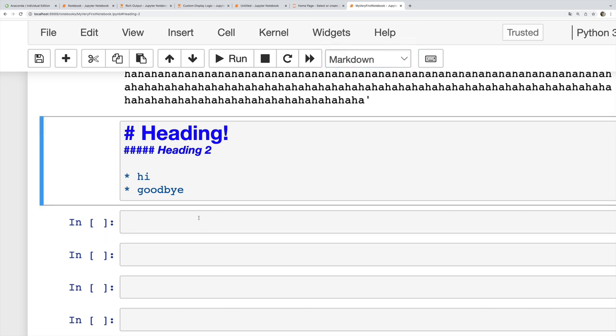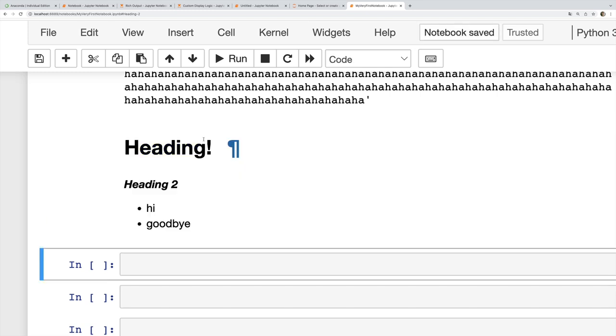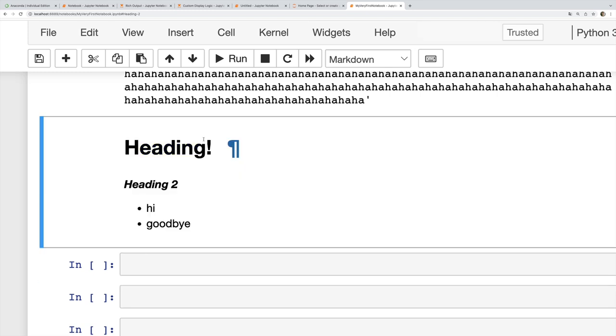Or I can use the letter M if I'm in command mode. So I'm in command mode right now, I type M. Well, it's already a Markdown cell.